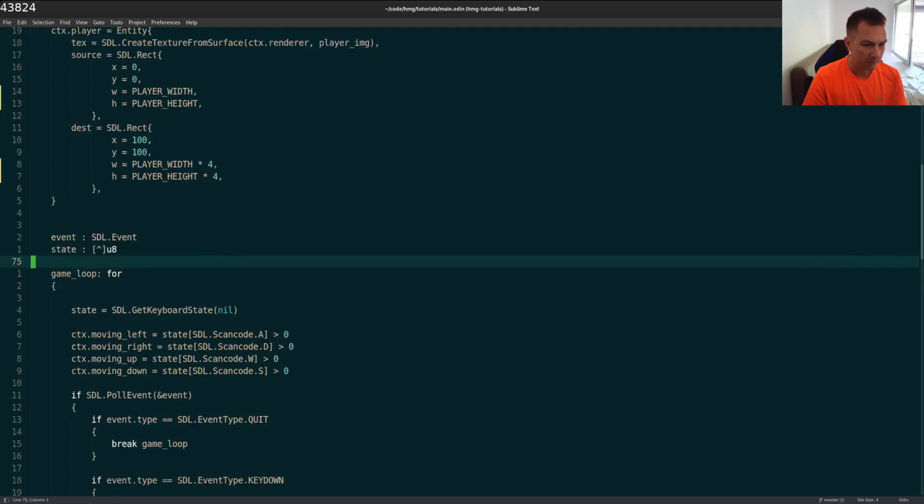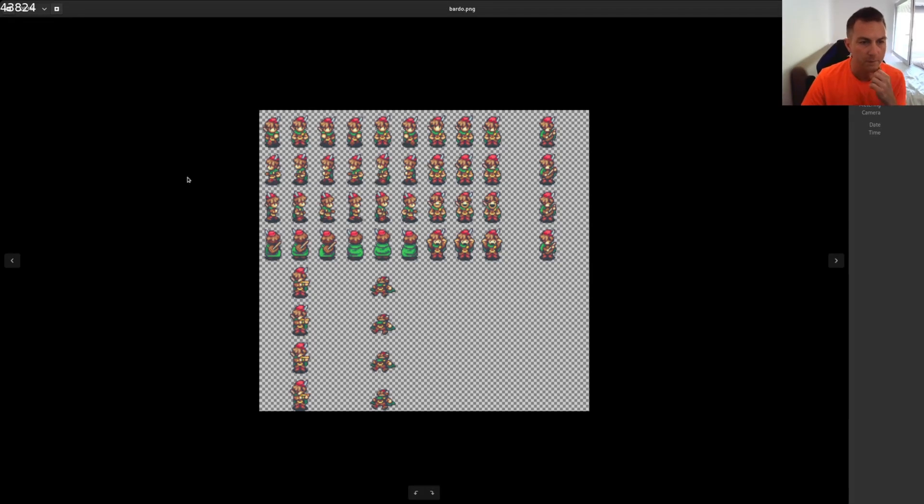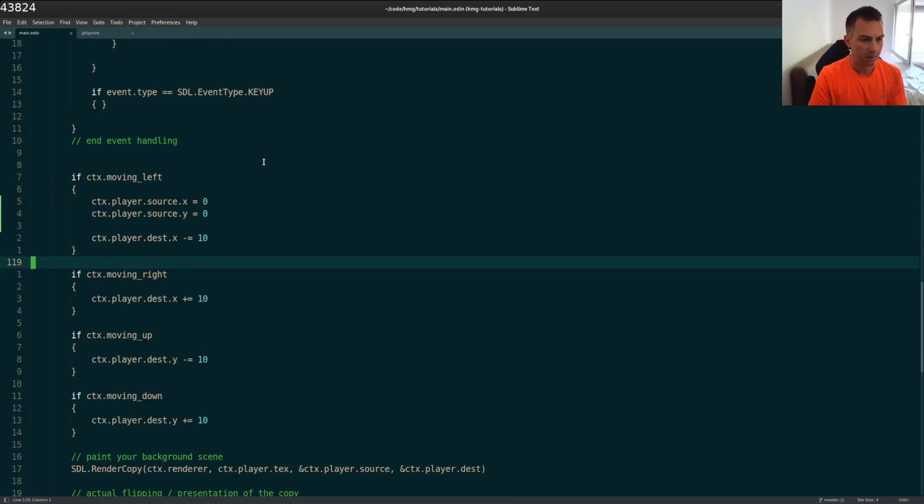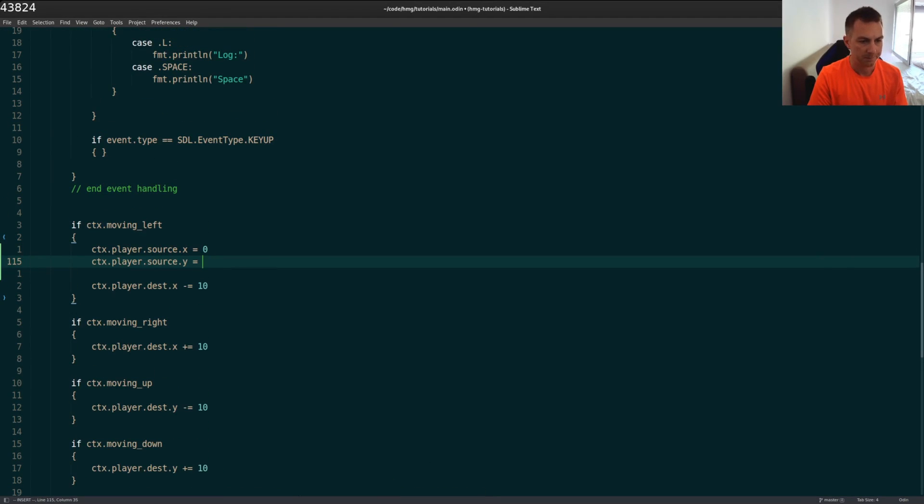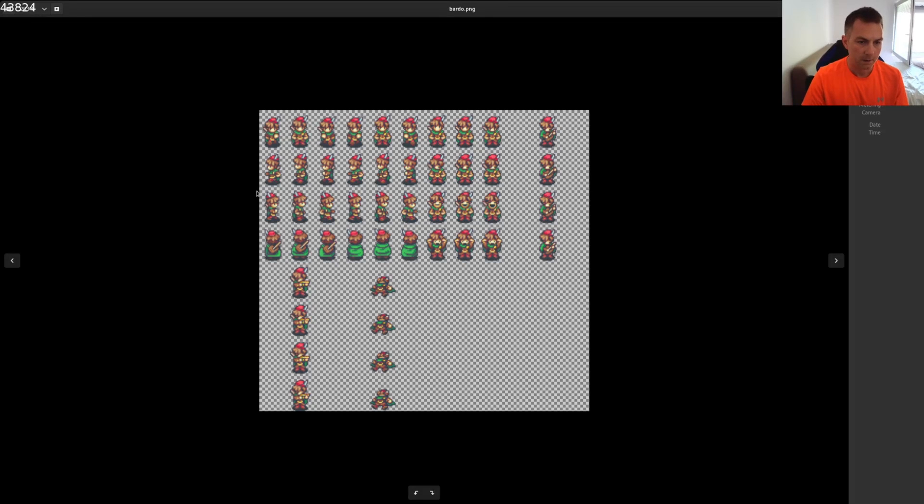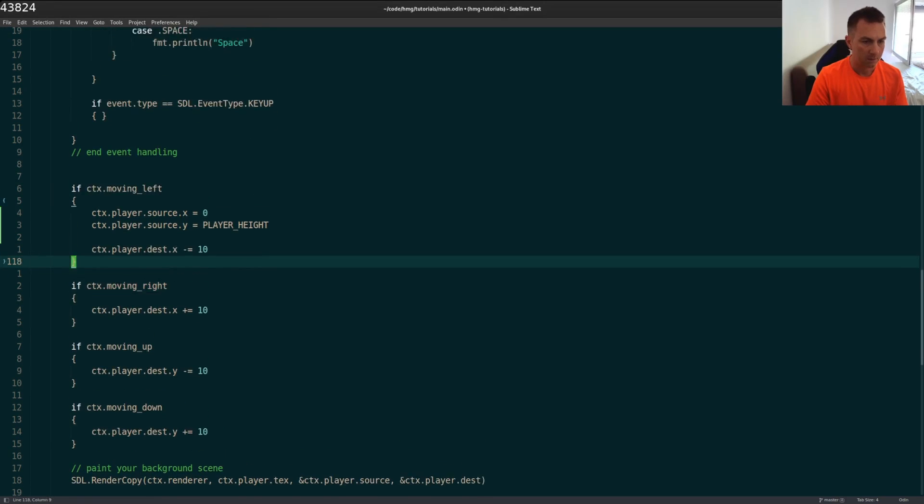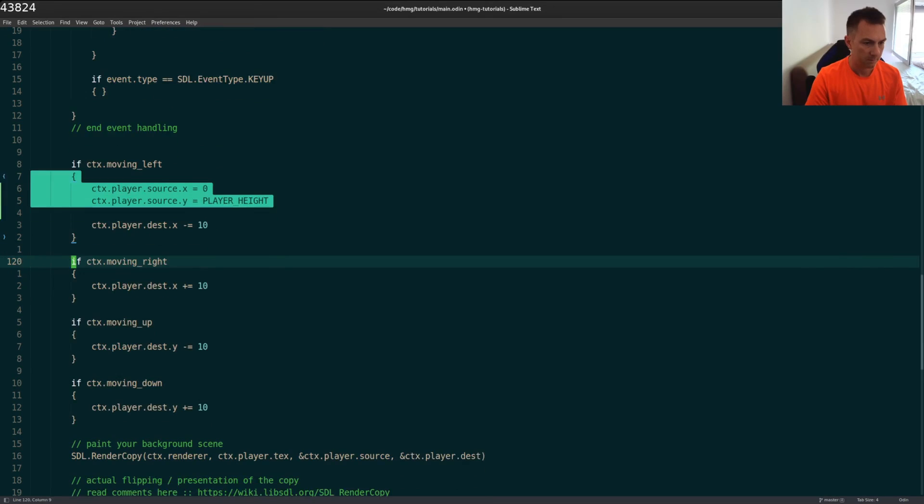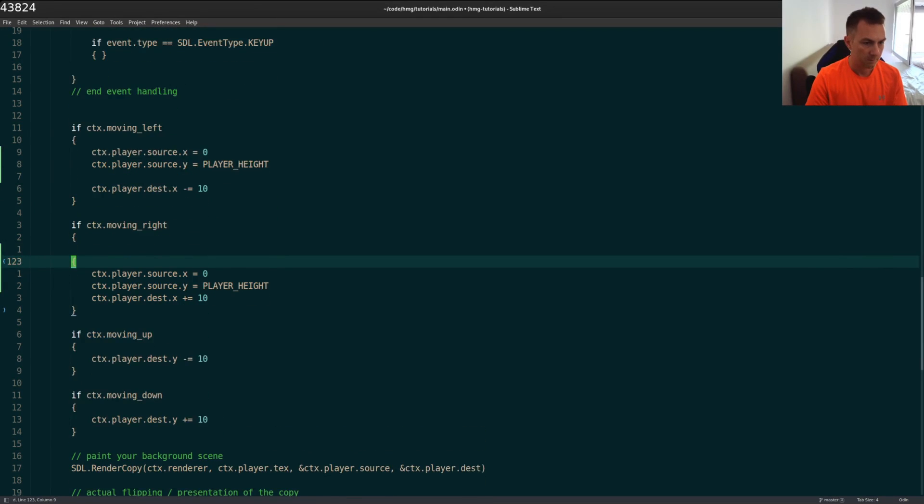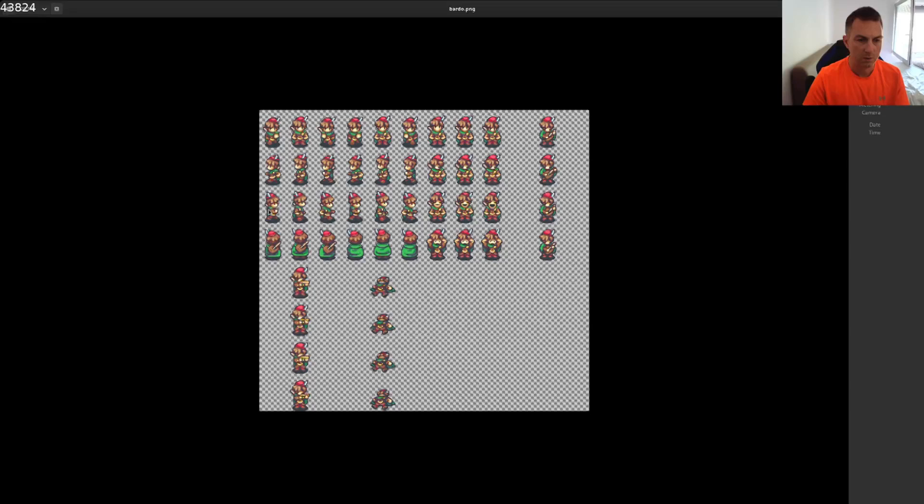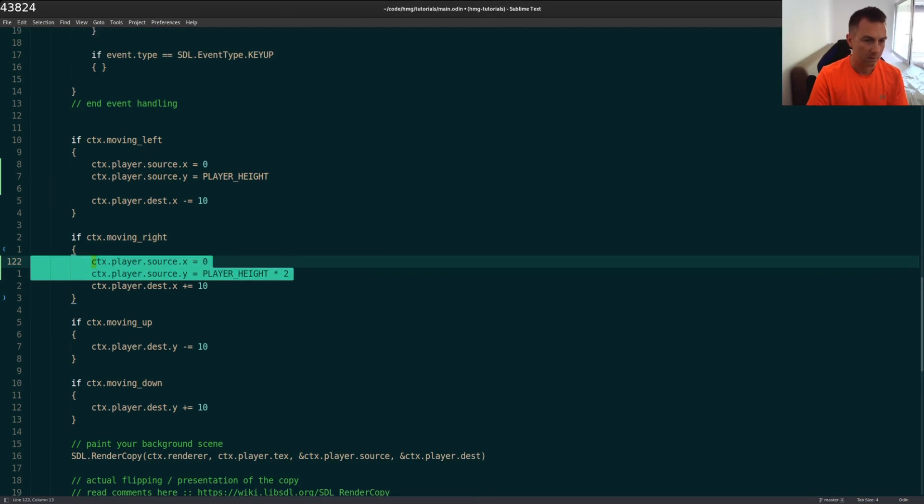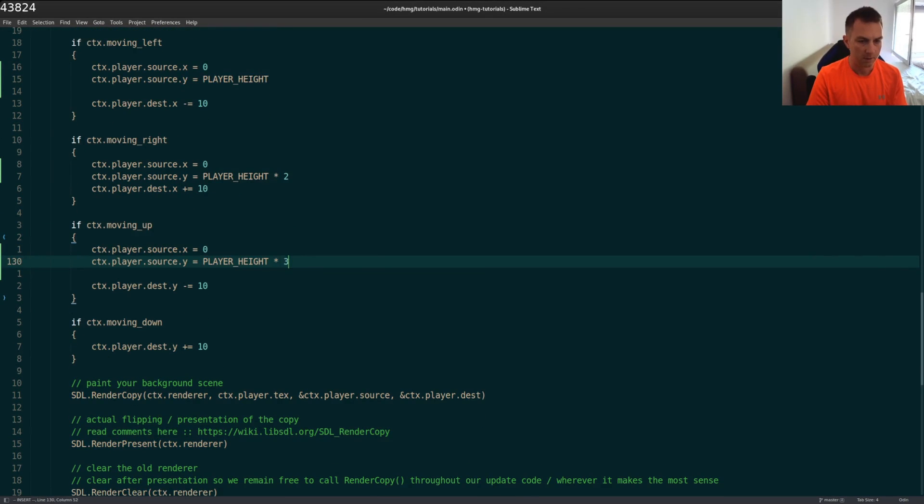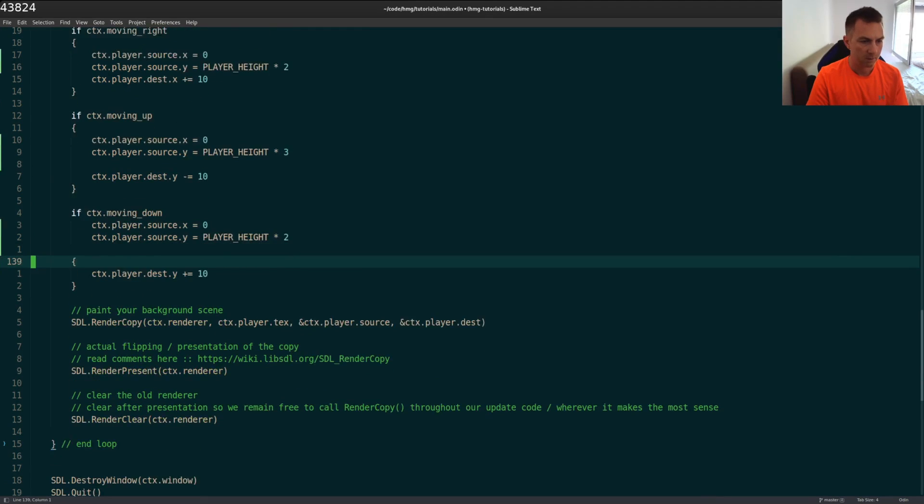So when our player moves, let me see, when we're moving left, that's the one down here. So X is zero. Y will be the height times, or sorry, will be the height that's left. So I'm going to say player height, just like that. And when we're moving to the right, this will be player height times two, because I go down one, one, two. And then for moving upwards, we have times three.